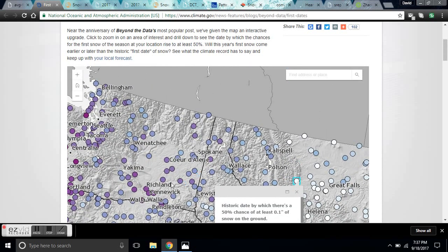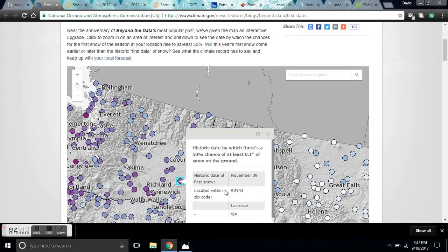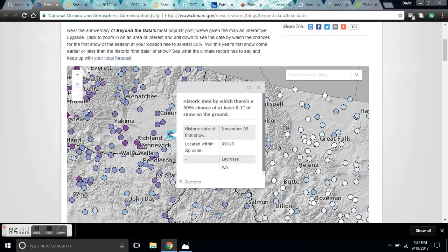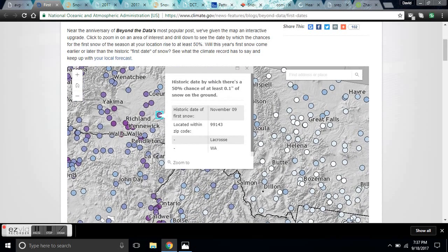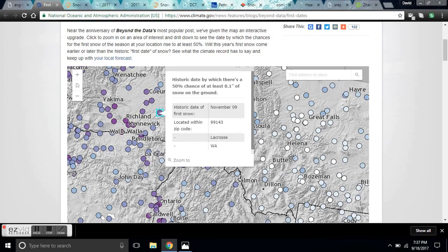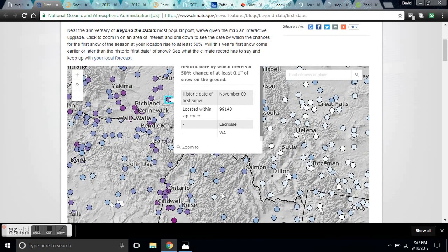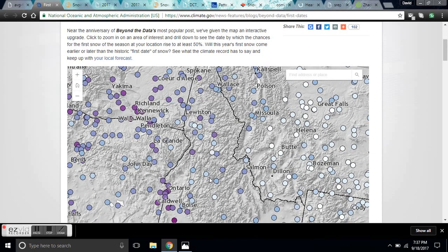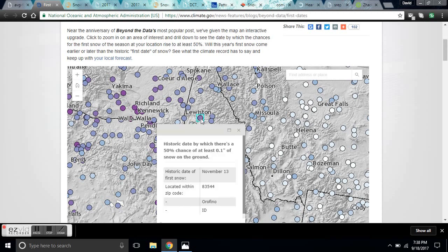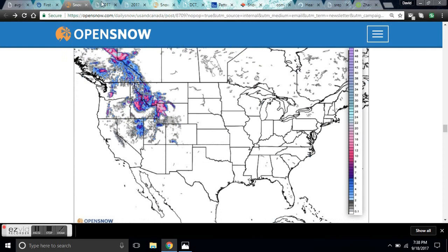It's supposed to snow in this particular area this week and the historic date of the first snow is November 9th. It's going to be snowing here on the 22nd — maybe in the Lewiston area — and the historic date of the first snow is November 13th.